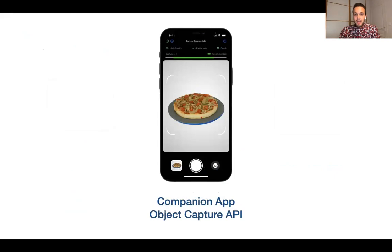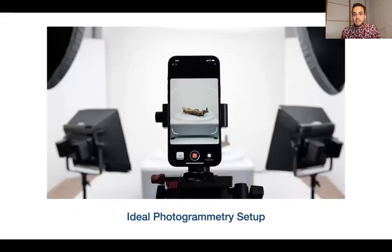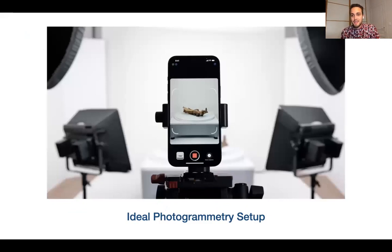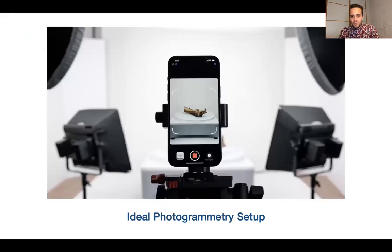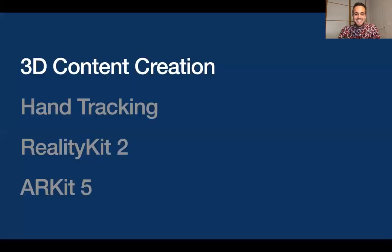This is the companion app we saw earlier. And this is the ideal photogrammetry setup shown in one of the sessions — basically a really perfect environment if you want to get the best 3D model. It looks very Apple, so it's always a pleasure to see.